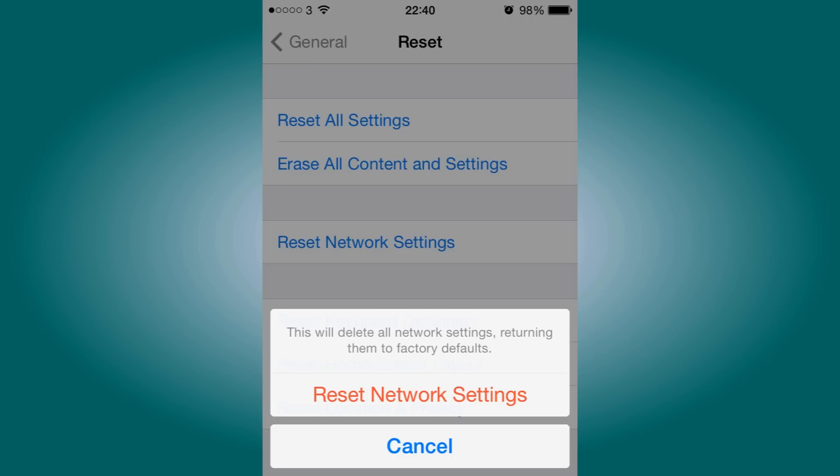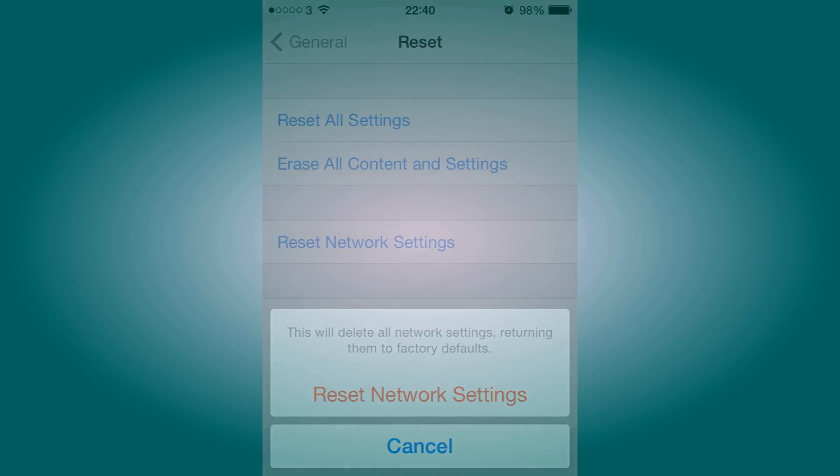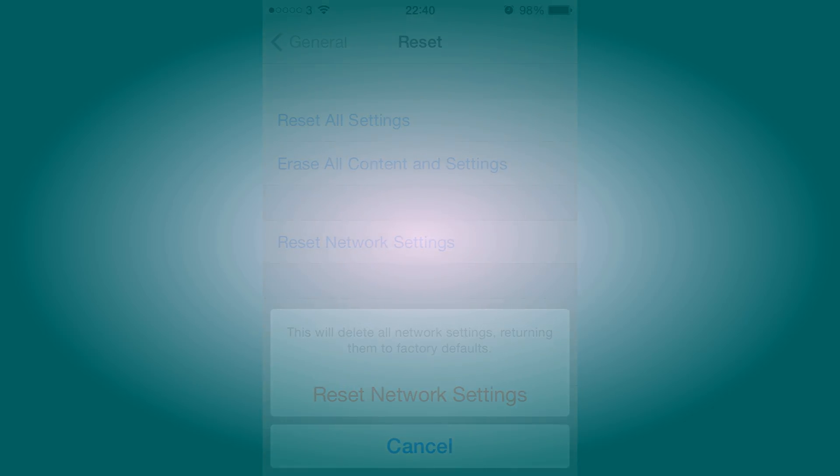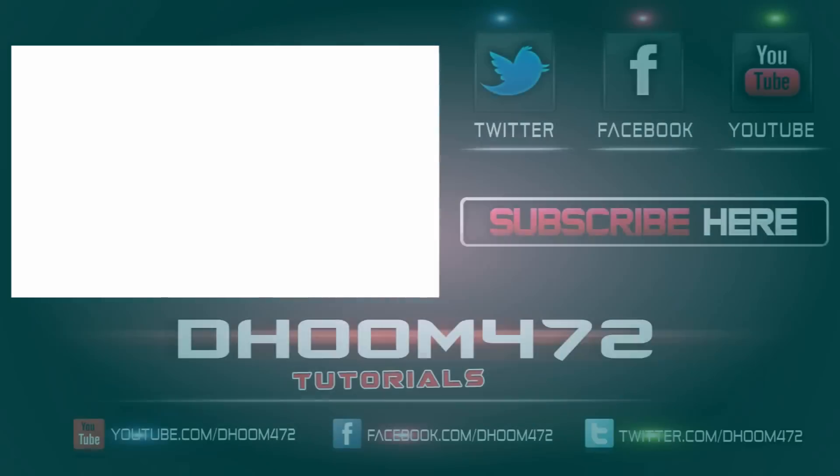Once you press on Reset Network Settings, you should restart your iPhone. Once your iPhone has been restarted, you will notice that your no service problem should be fixed.